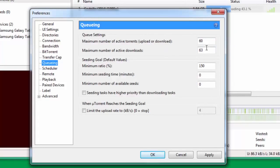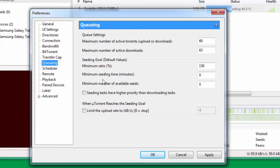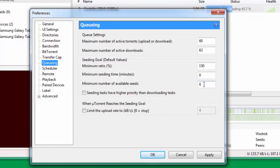Maximum number of active downloads you put at 63. Minimum ratio percent is 150. Minimum seeding time you put as 0, minimum number of available seeds you put as 0. Keep these two boxes unchecked.